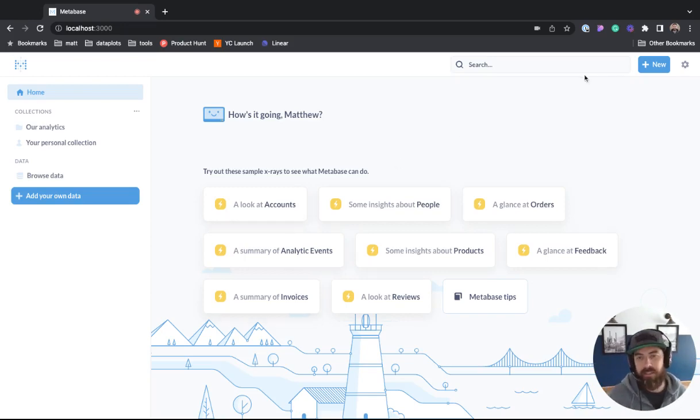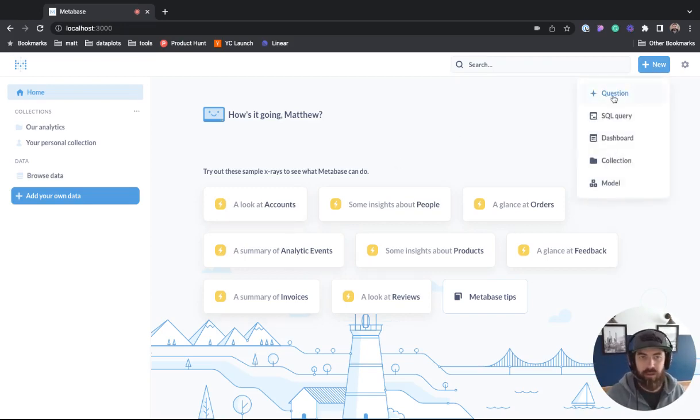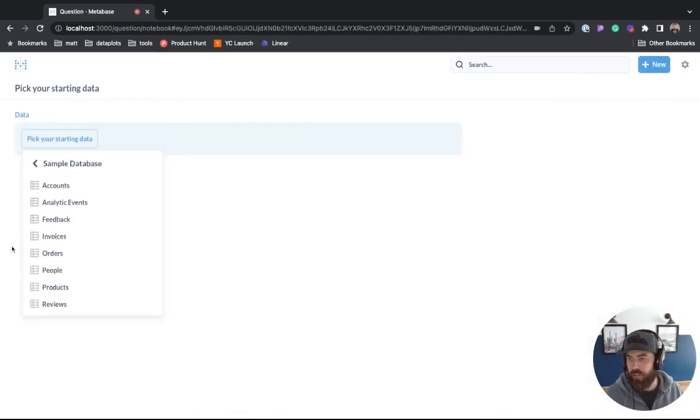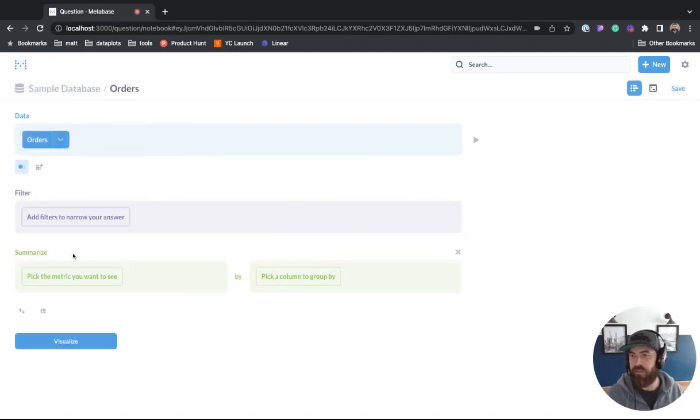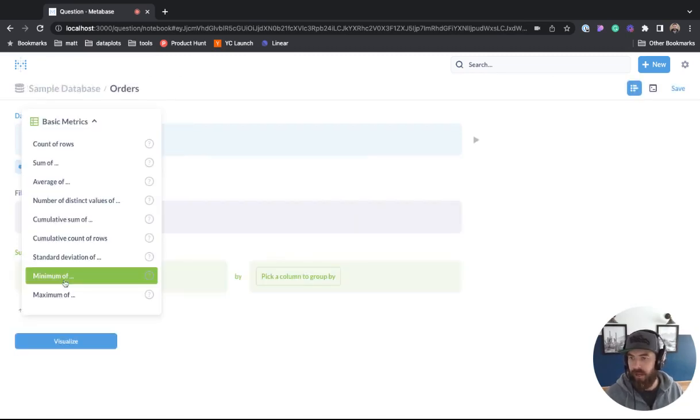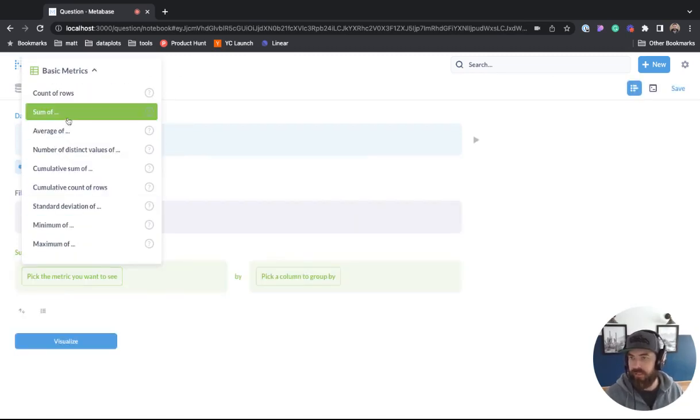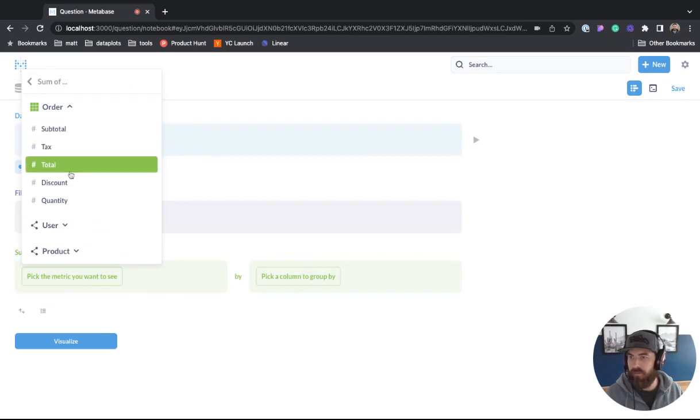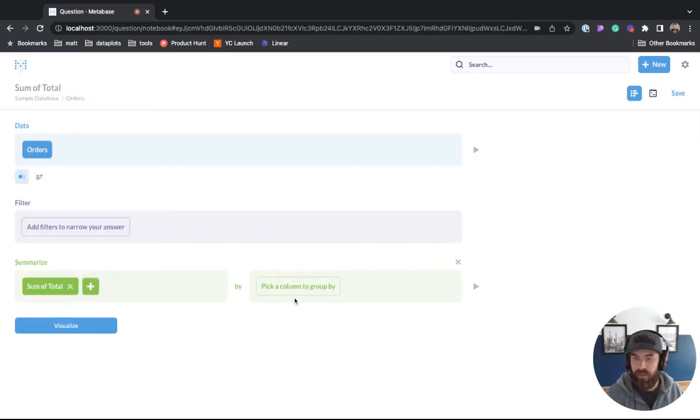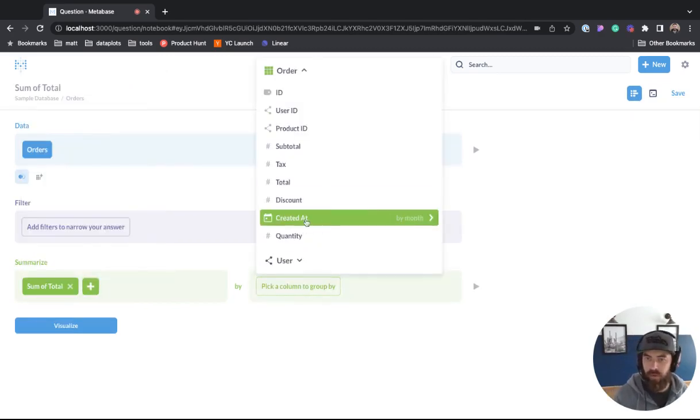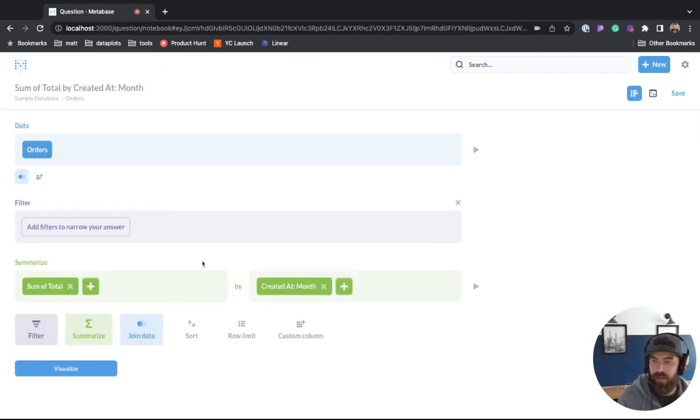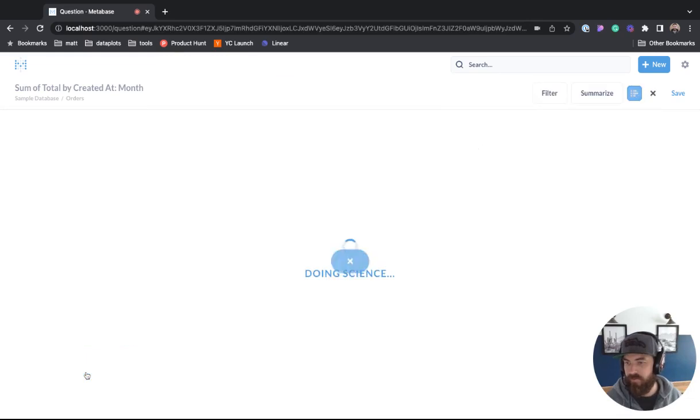So first thing, let's ask Metabase a question. We can say new question and let's go ahead and look at the orders table. For summarize, we're going to say sum of total. For pick a column to group by, we'll click on created at and we'll hit visualize.